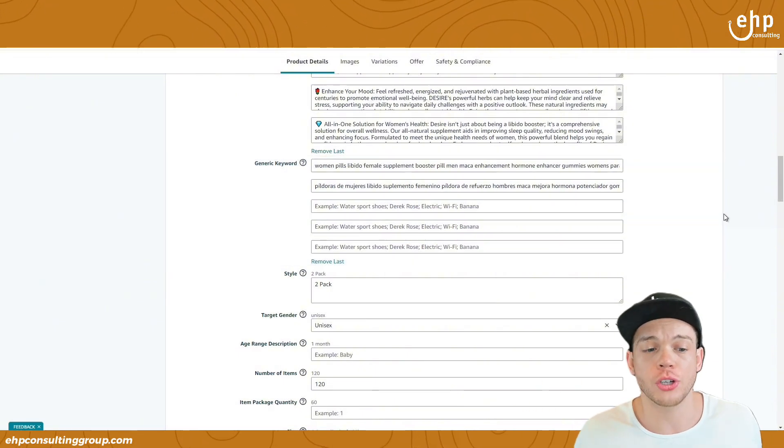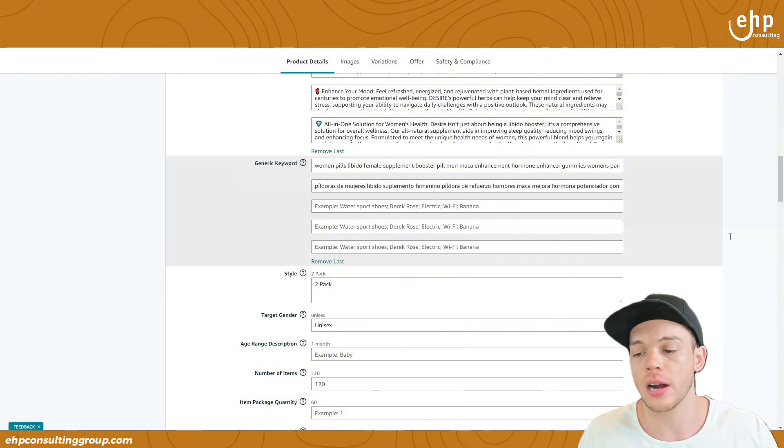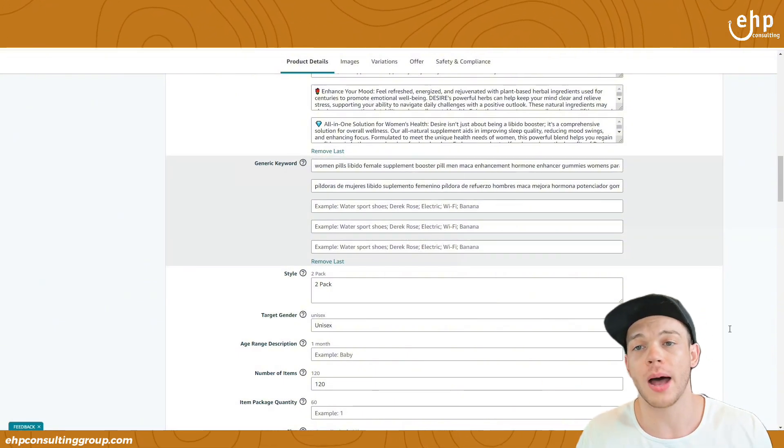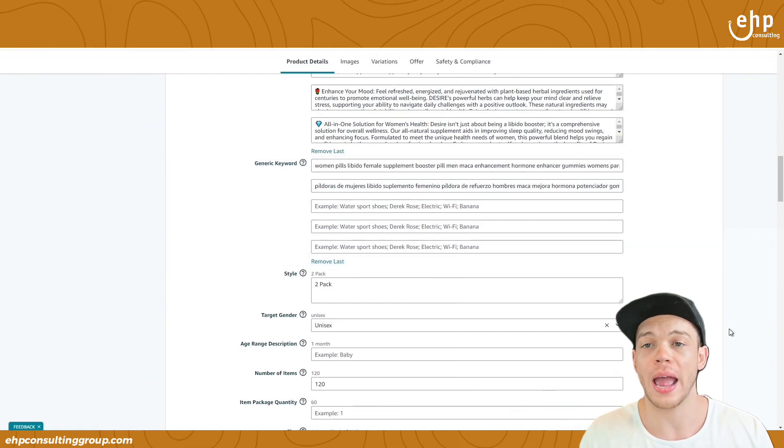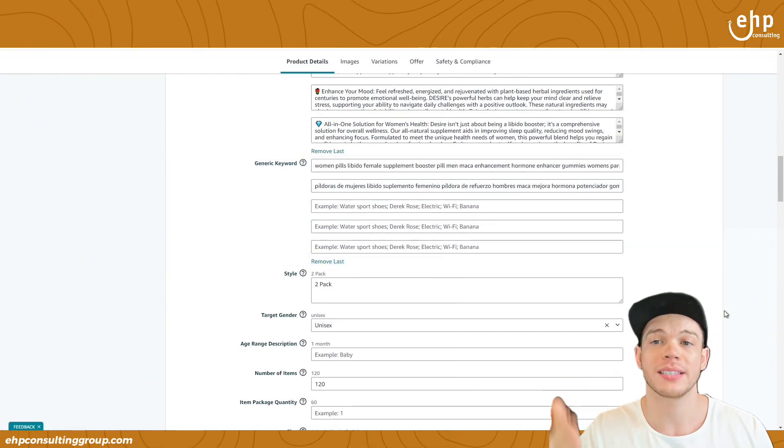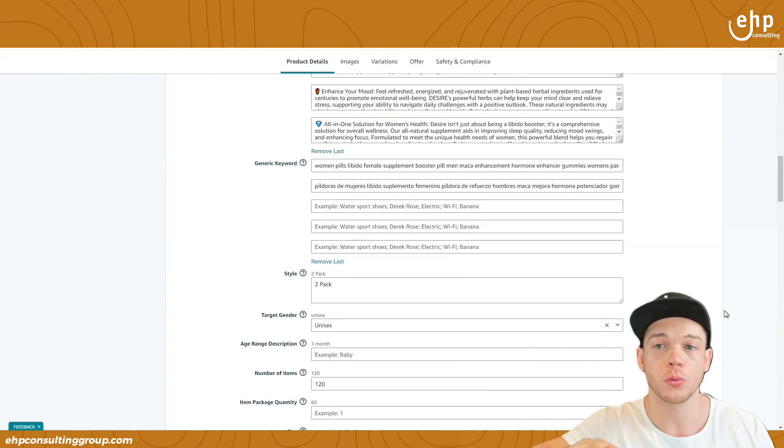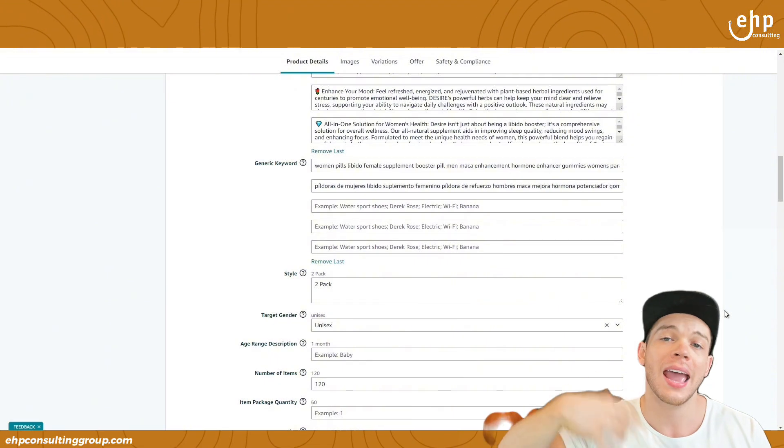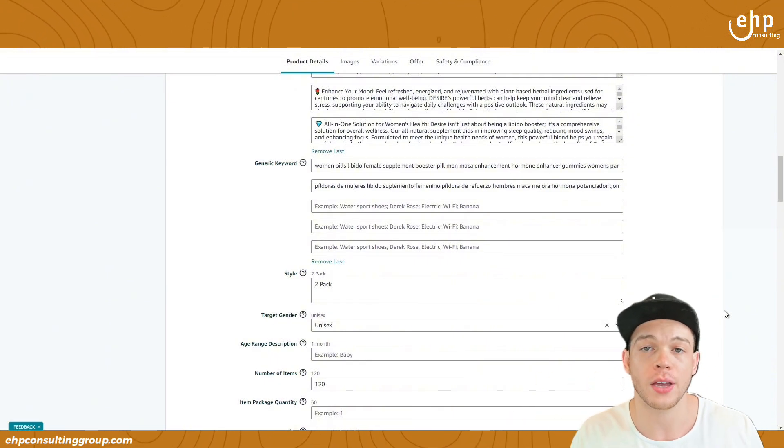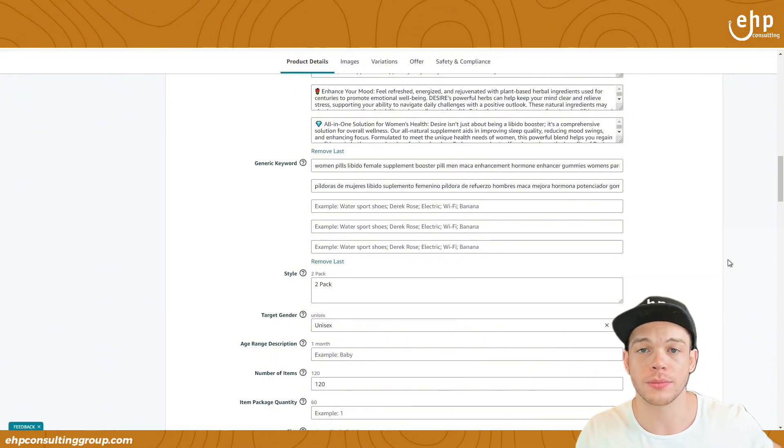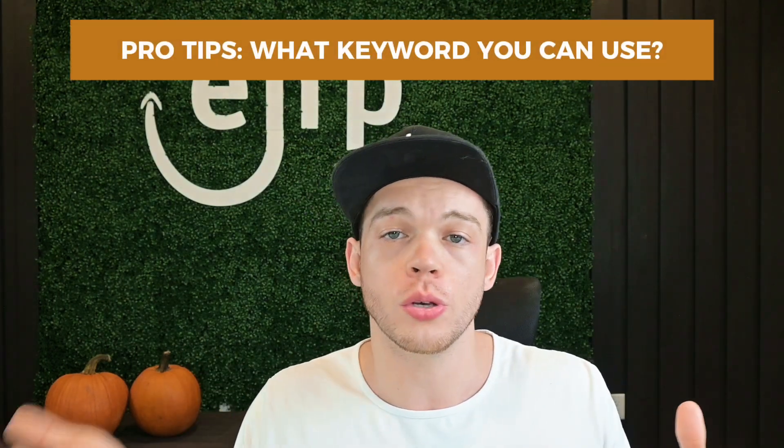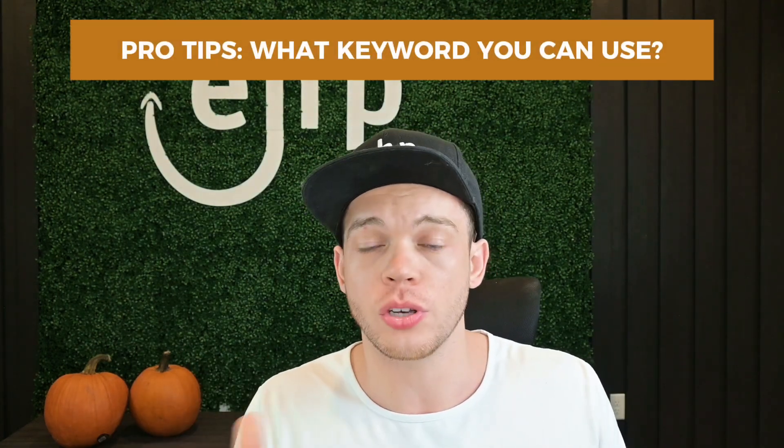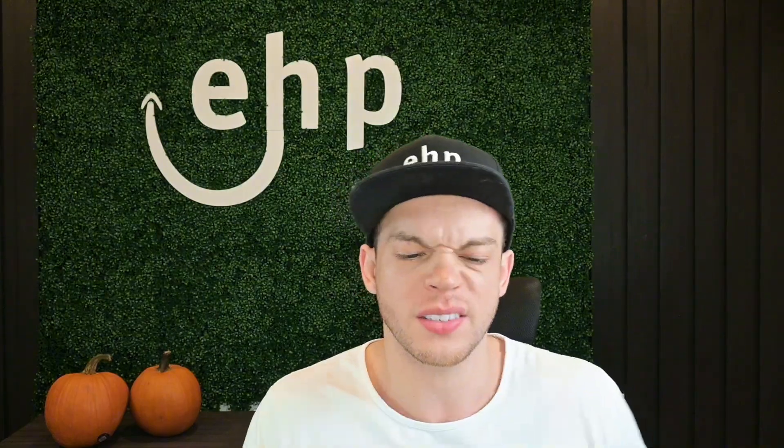After you create your generic keywords, you're going to put them in here and you're going to scroll to the bottom, click save, and then you're going to start ranking for them. And it usually takes around 7 to 14 days for Amazon to review your listing and it's going to help you rank for these items. And of course, for staying towards the end of the video, I'm going to be giving you some pro tips on what you can do and what keywords you can use to rank for these.